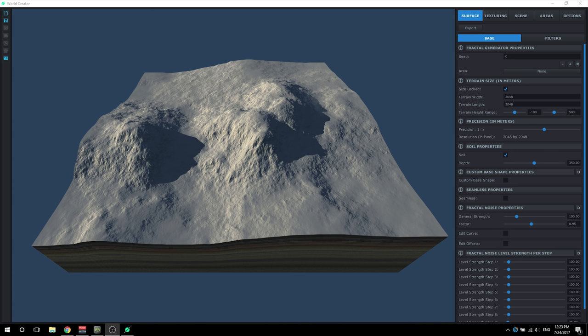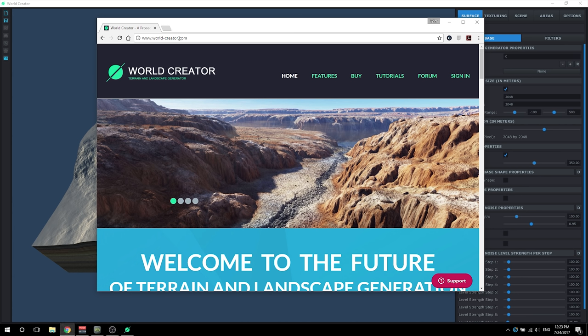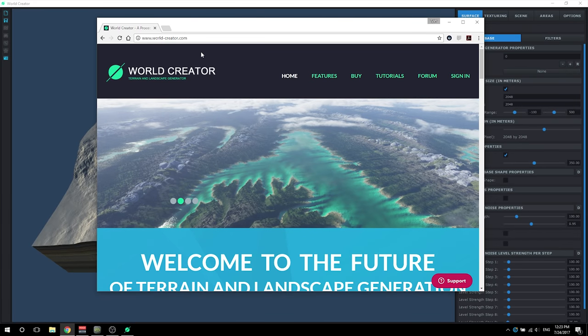Now if you don't already know, World Creator 2 is a real-time terrain generator created by Byte the Bytes and you can find their software at their website worldcreator.com. Make sure you put that little dash between World Creator 2, otherwise you will be going somewhere completely different.